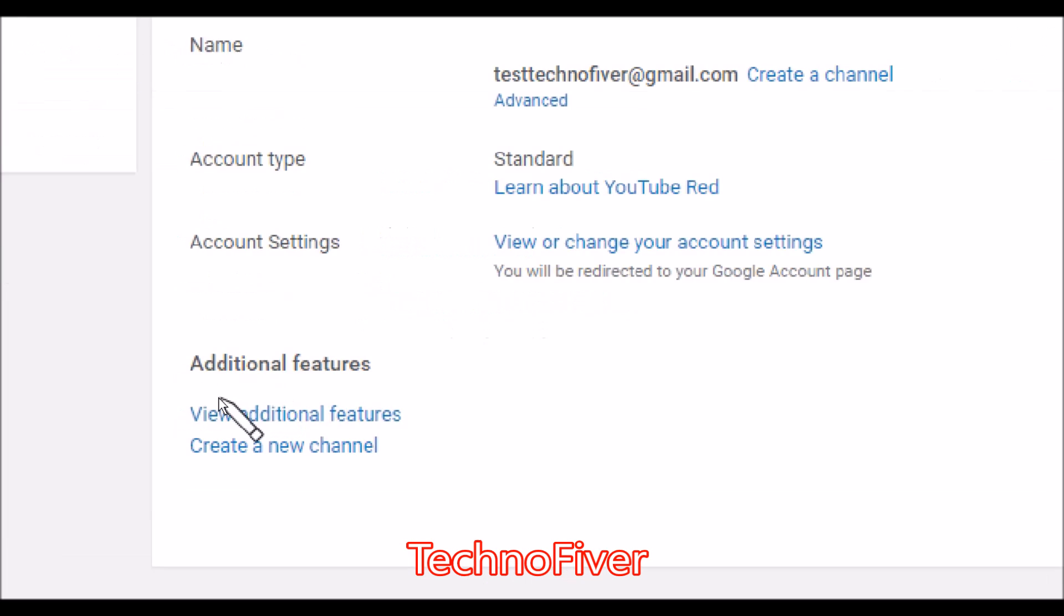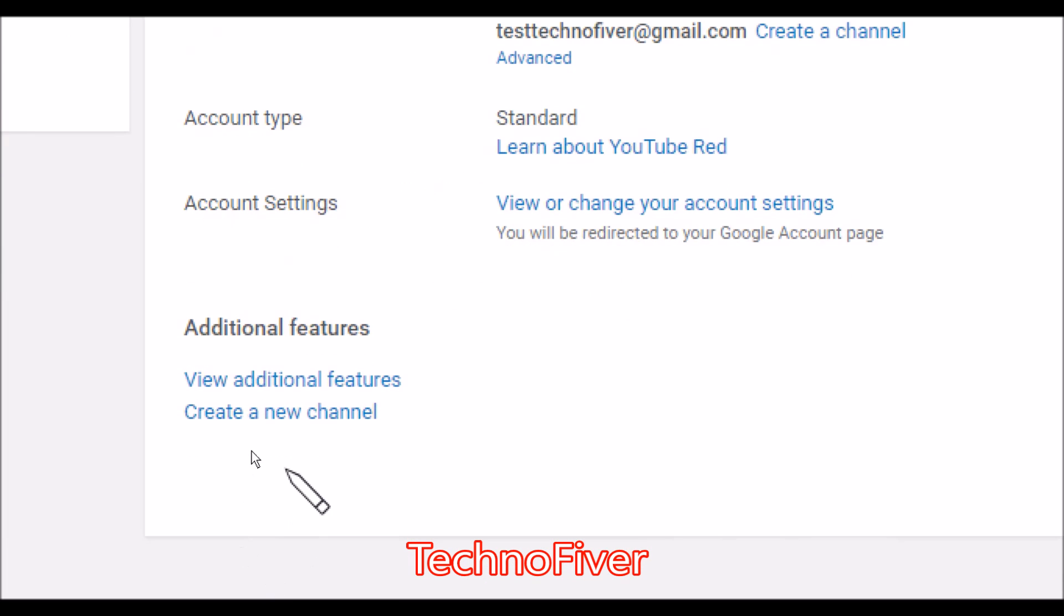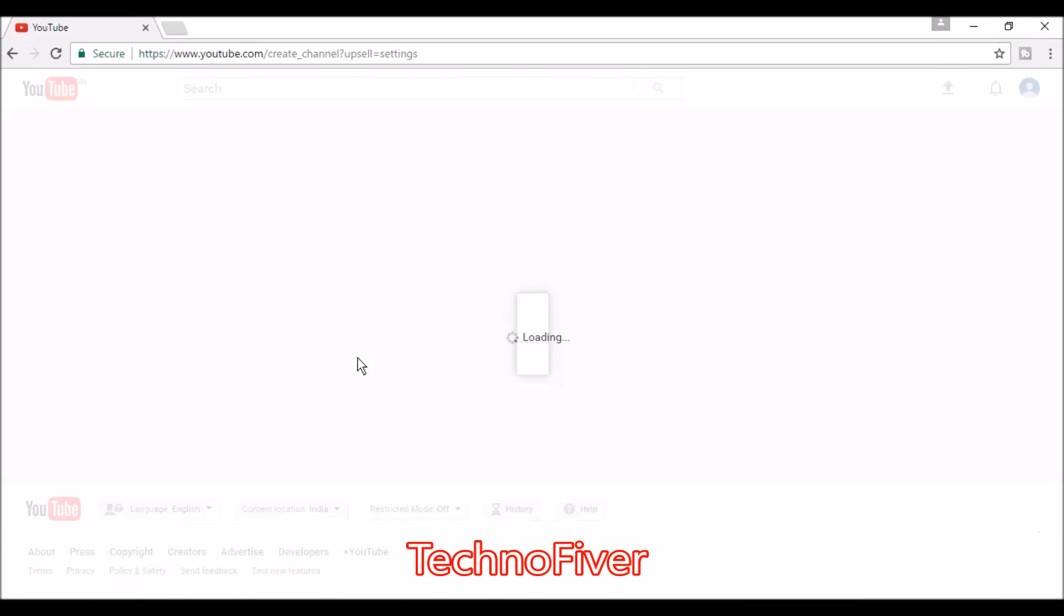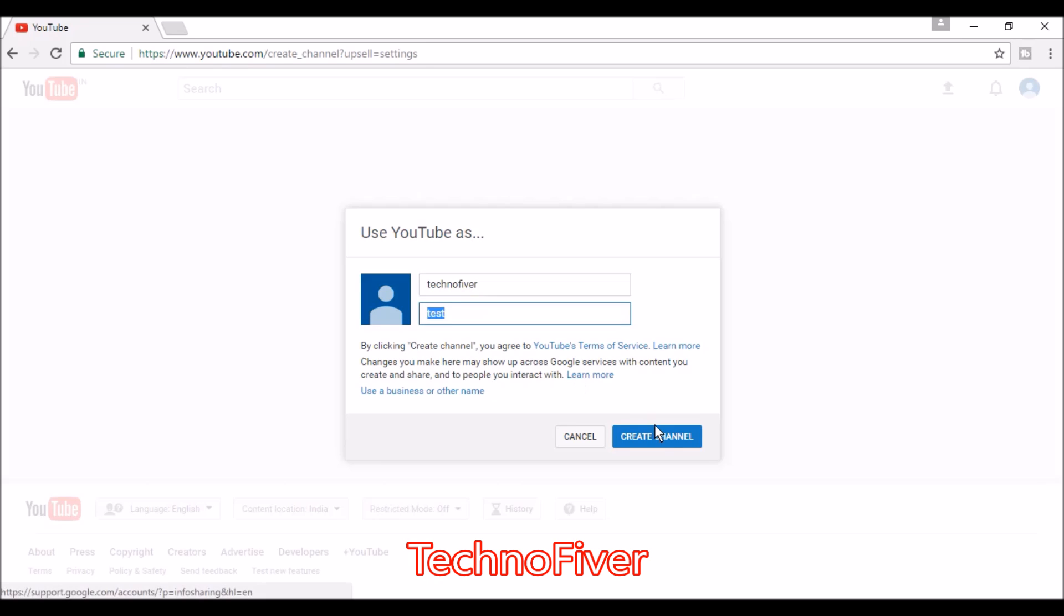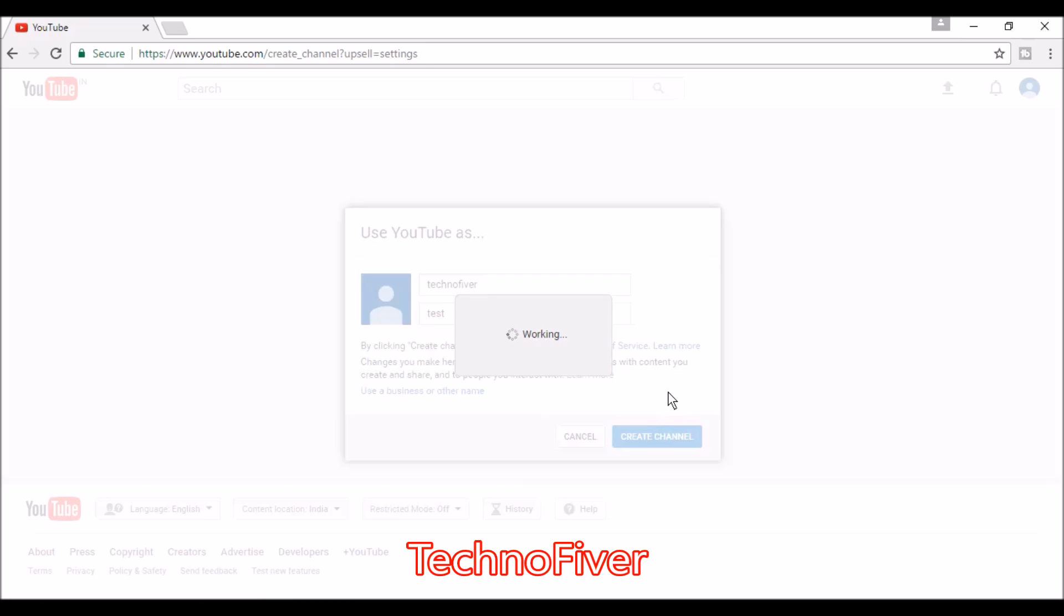At the bottom of the page, there's a link to create a new channel. Click that link. It will ask you to enter the YouTube channel name. Type in your channel name and click the create channel button.